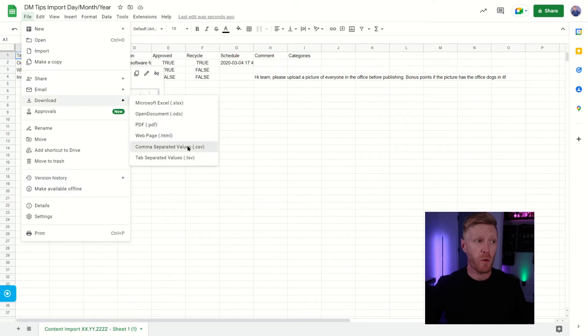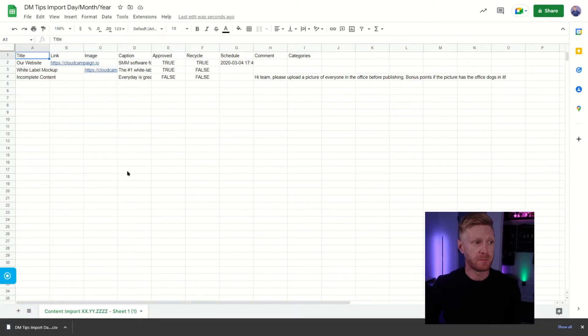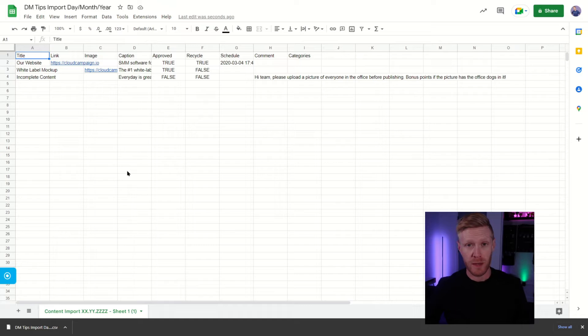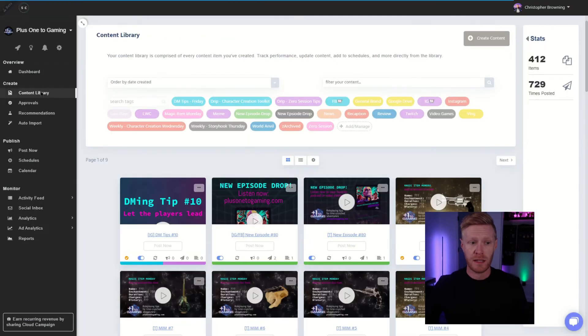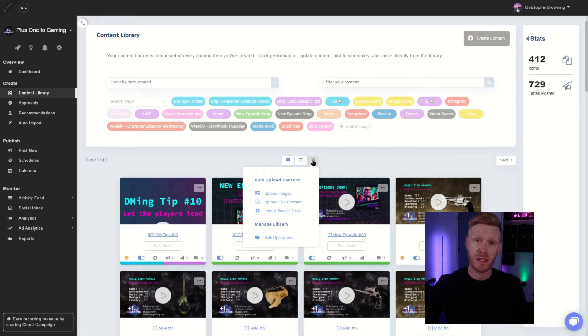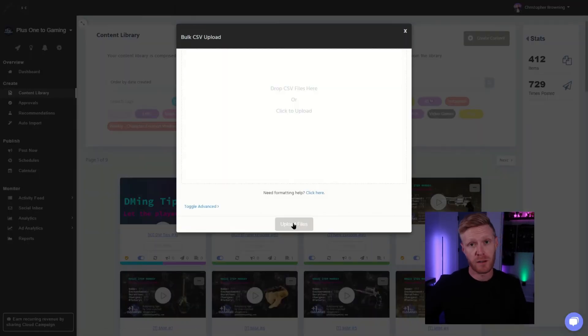Once you're done with that, you'll export it as a .csv, and then from there, you're going to go over to Cloud Campaign, into your content library, click the gear icon, and then upload CSV content, and then navigate to your spreadsheet file.